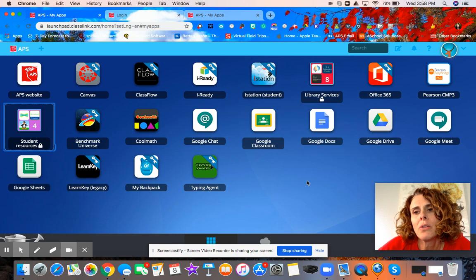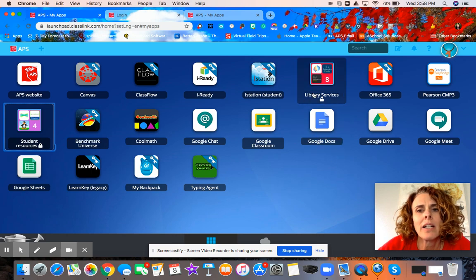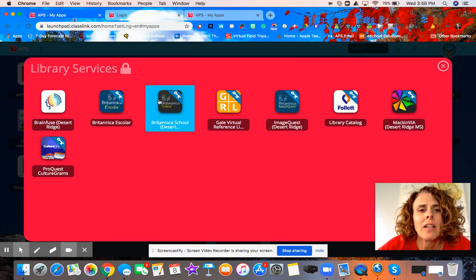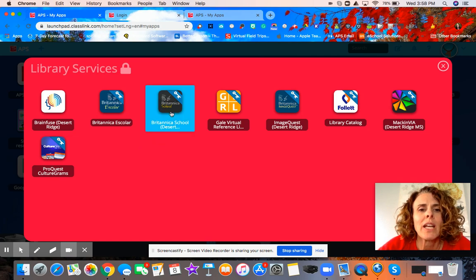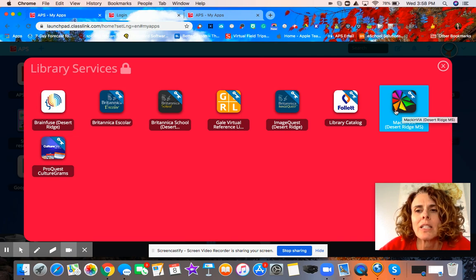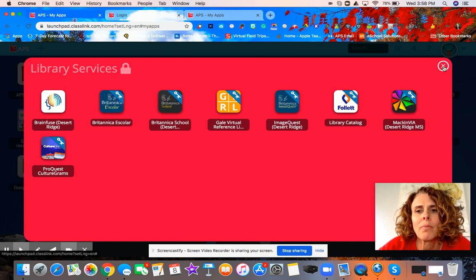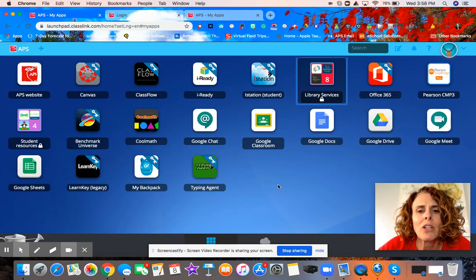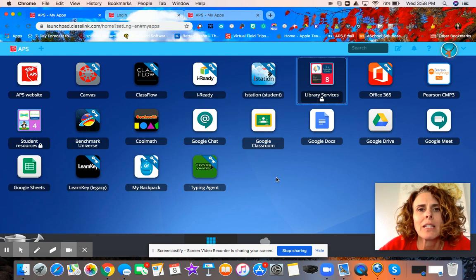Other things you might want to know about are the library services. Library services has access to Britannica School, which is an online encyclopedia. Also MackinVia, which is a website that has lots of books that students can read online or listen to. I hope that's helpful for you in getting into your student's my.aps.edu account.